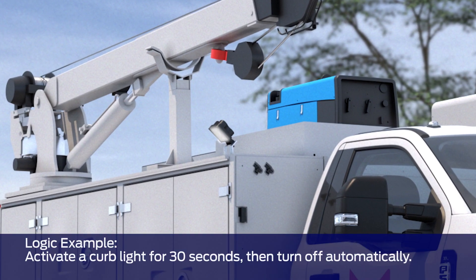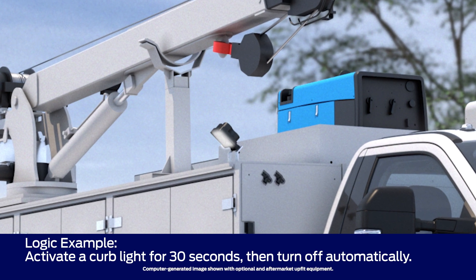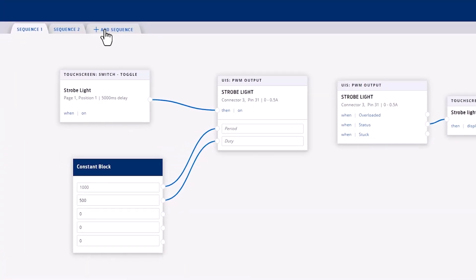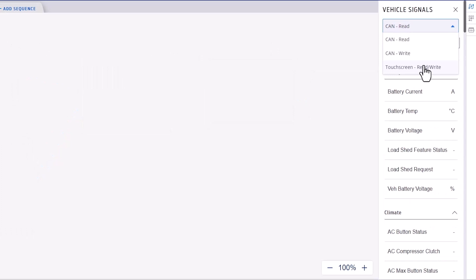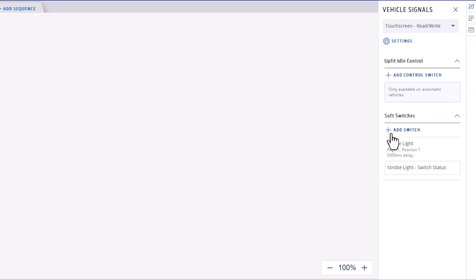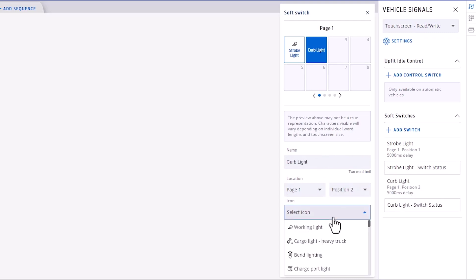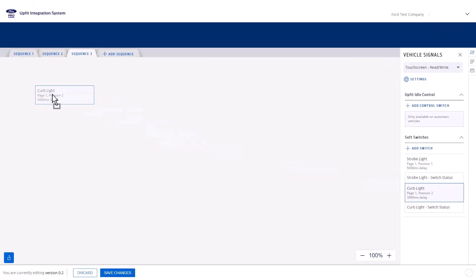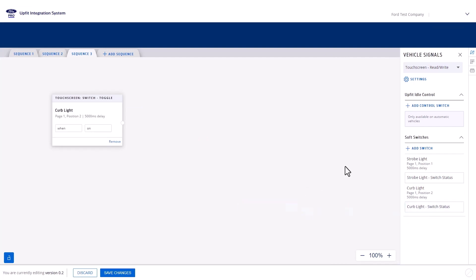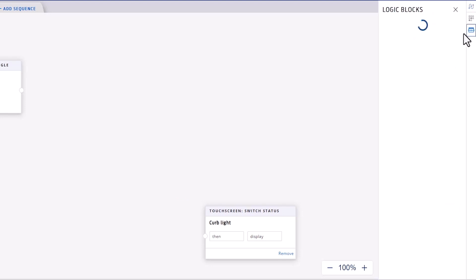The third sequence is for a curb light. We want the curb light to be activated only for 30 seconds after a soft switch is pressed and then automatically turn off. Let's start by adding another sequence. Then we'll create a soft switch. On the Vehicle Signals tab, navigate to the Touchscreen drop-down. Click to add another switch and double-click to open the settings. Rename it Curb Light and select another icon, then close to save. Drag both the curb light soft switch and the status onto the canvas. To keep our curb light active for 30 seconds, we need a timer block. Navigate to the Logic Blocks and drag the timer block onto the canvas.